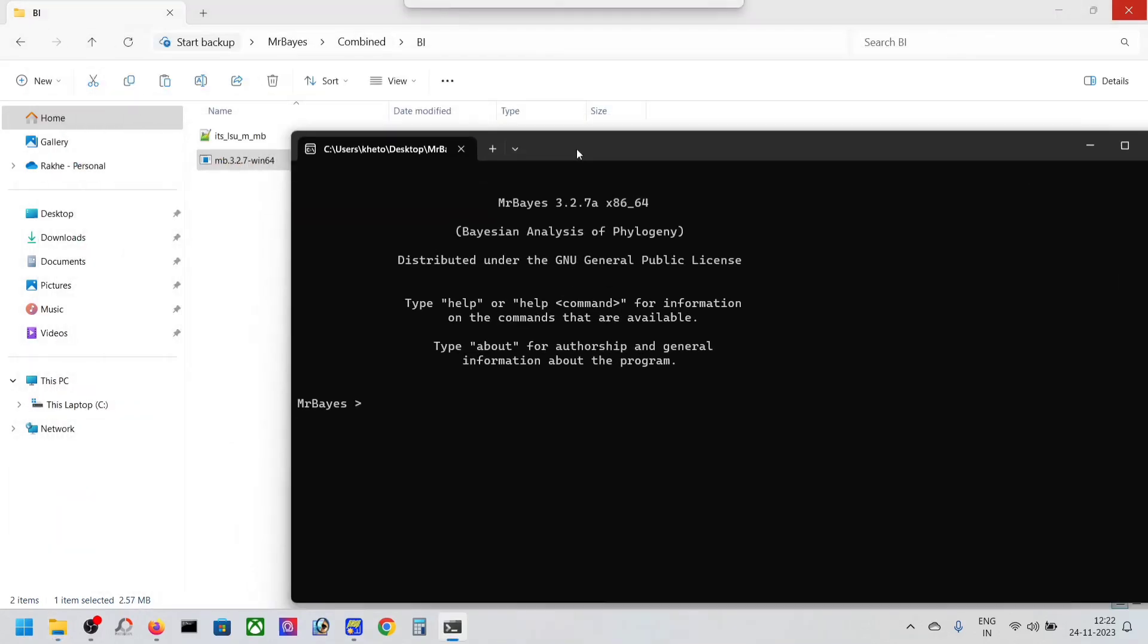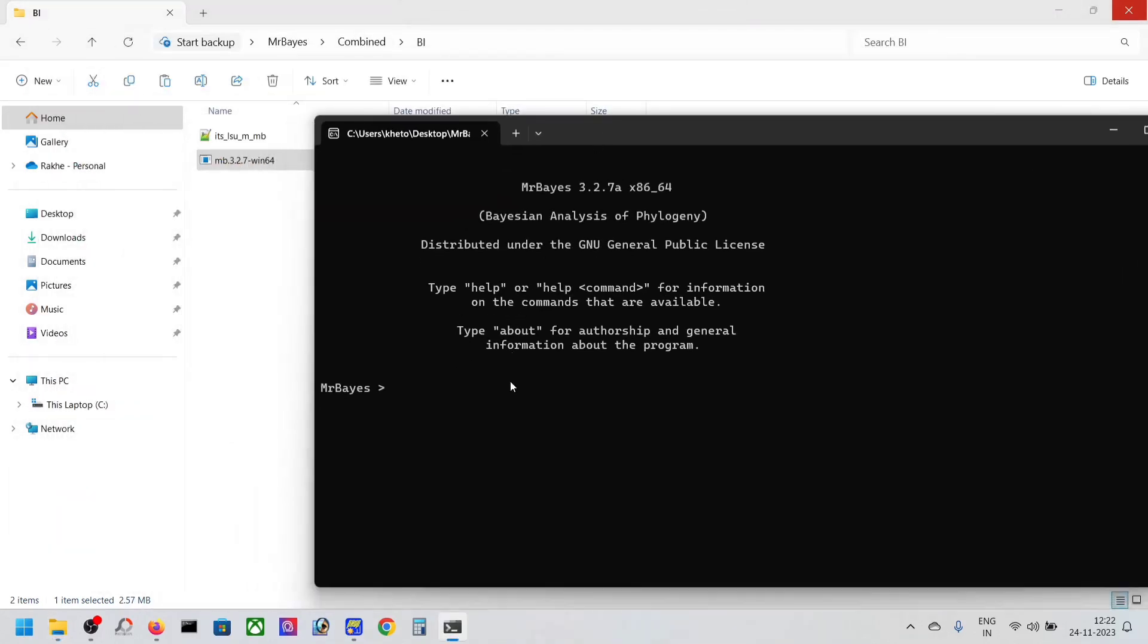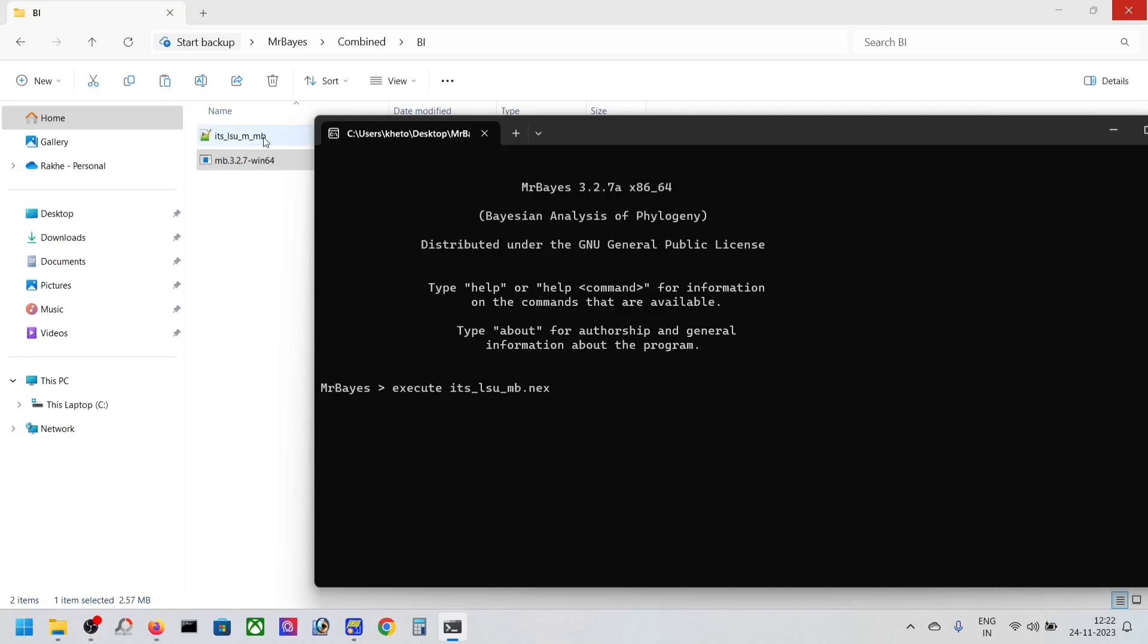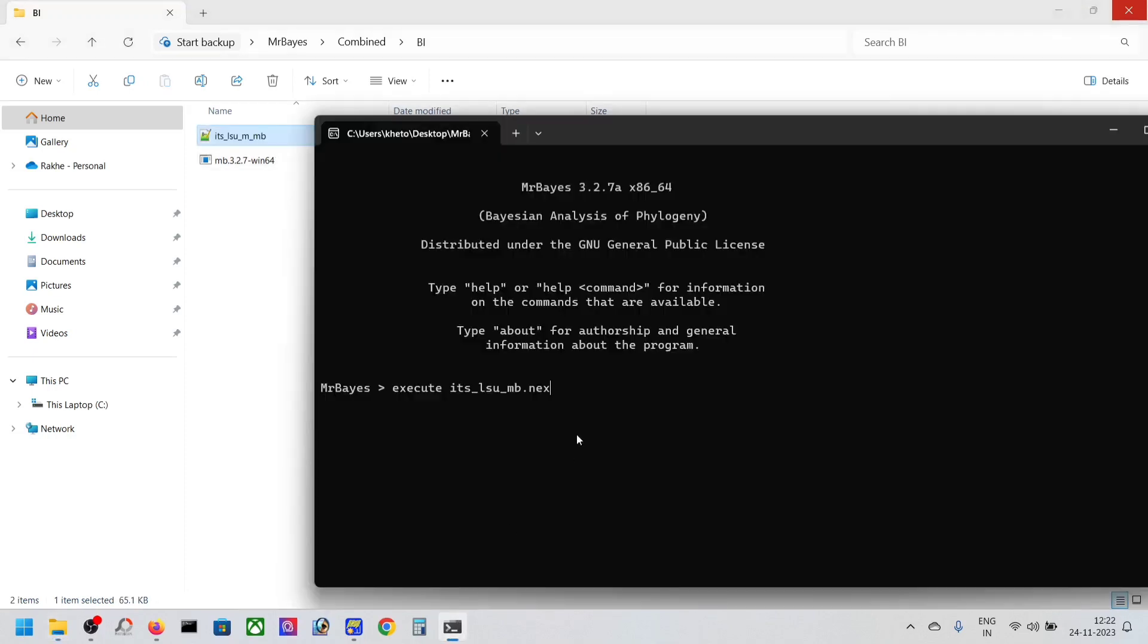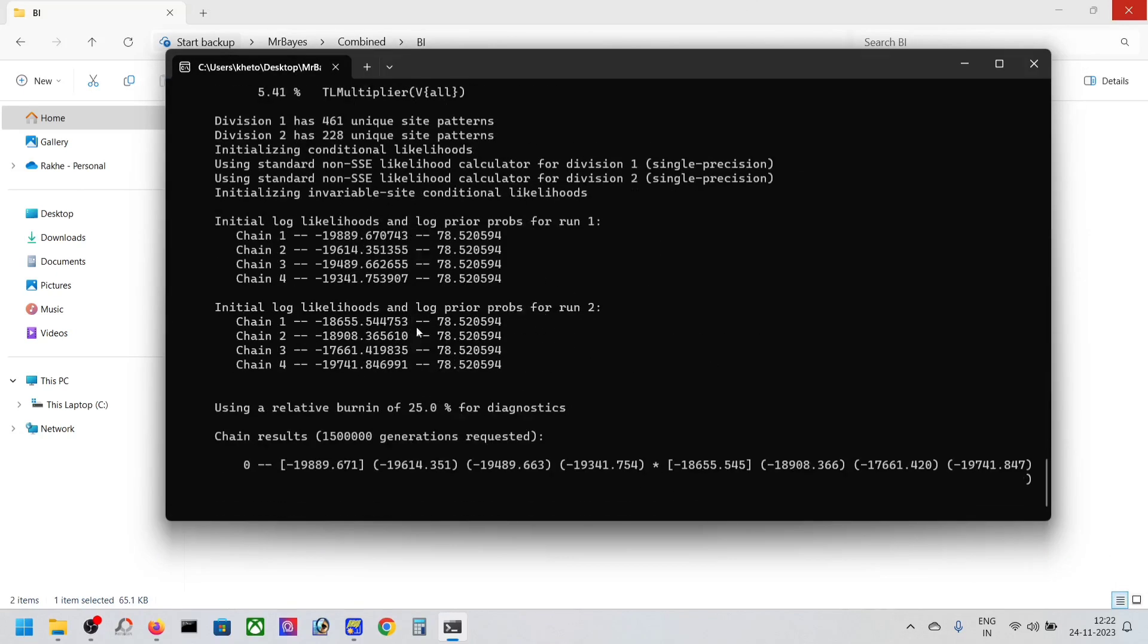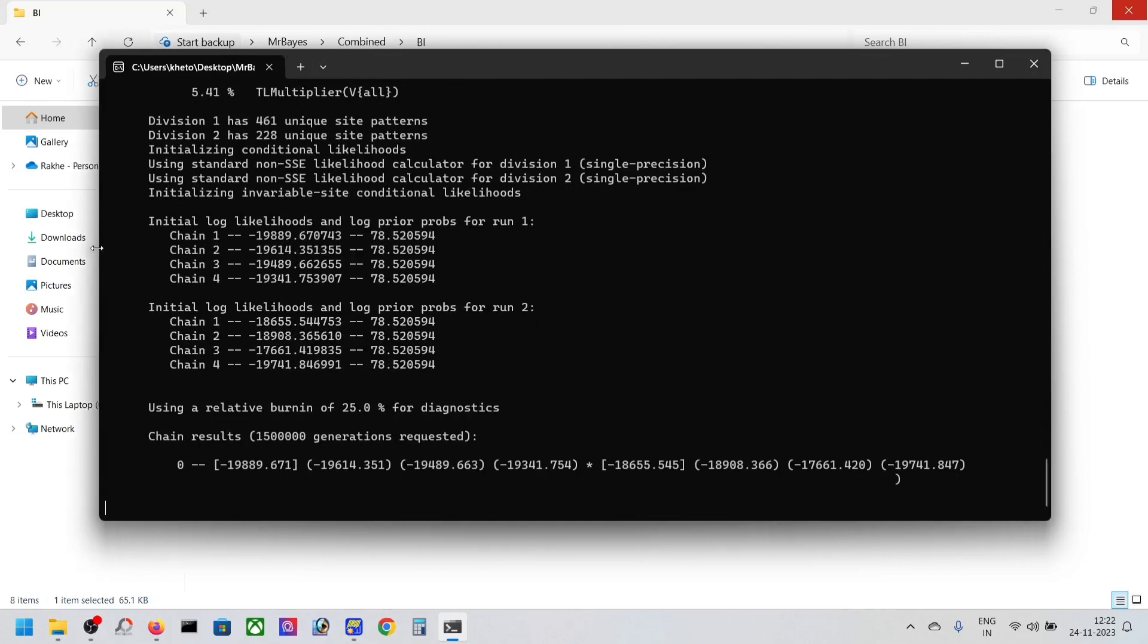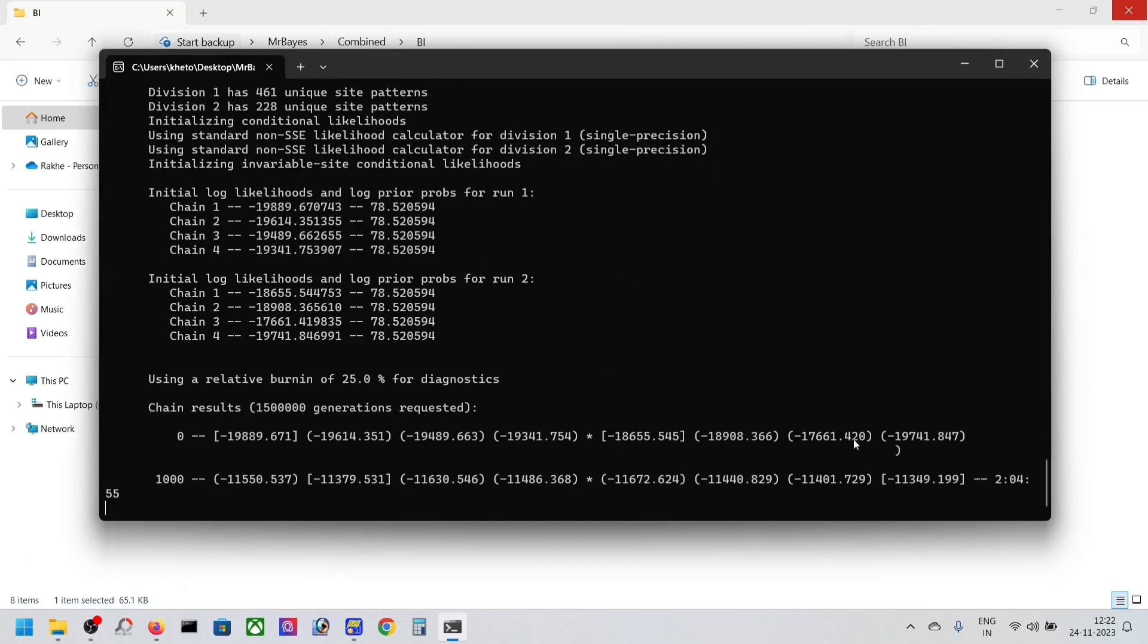Execute. You have to put the file name exactly the same as here. You can do that by simply copying this name and pasting it with .nex. Press enter and it will start. This is how you run your Bayesian analysis.